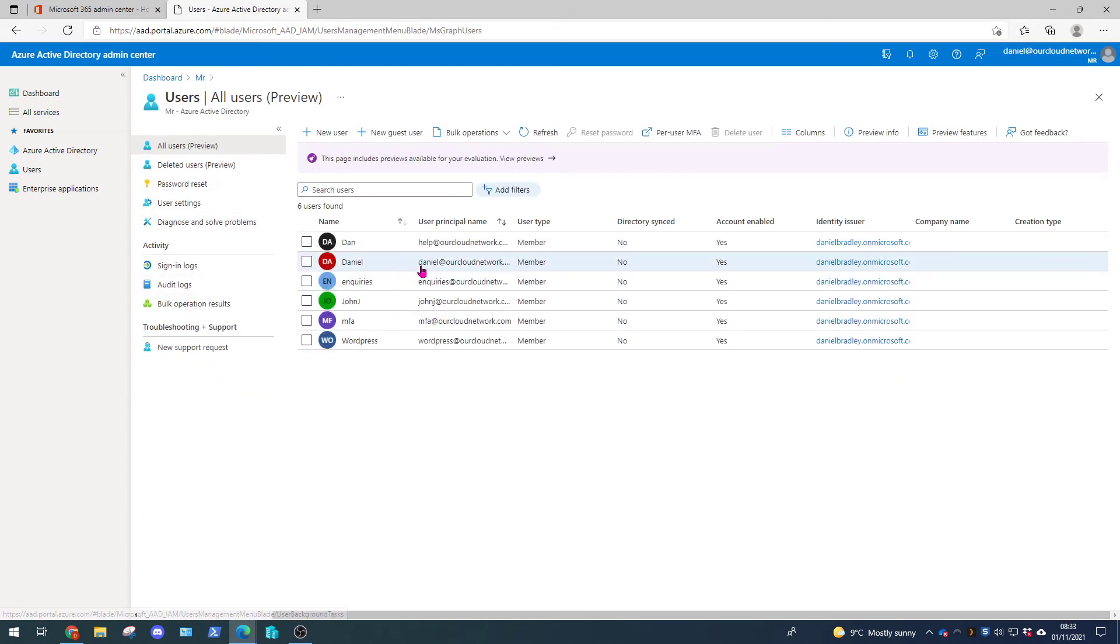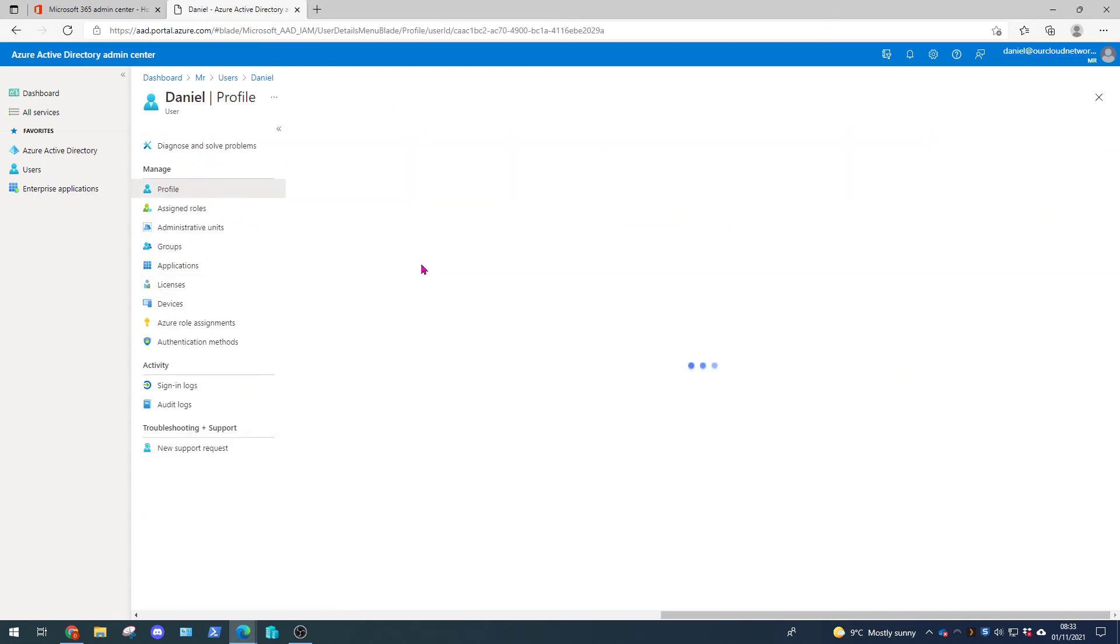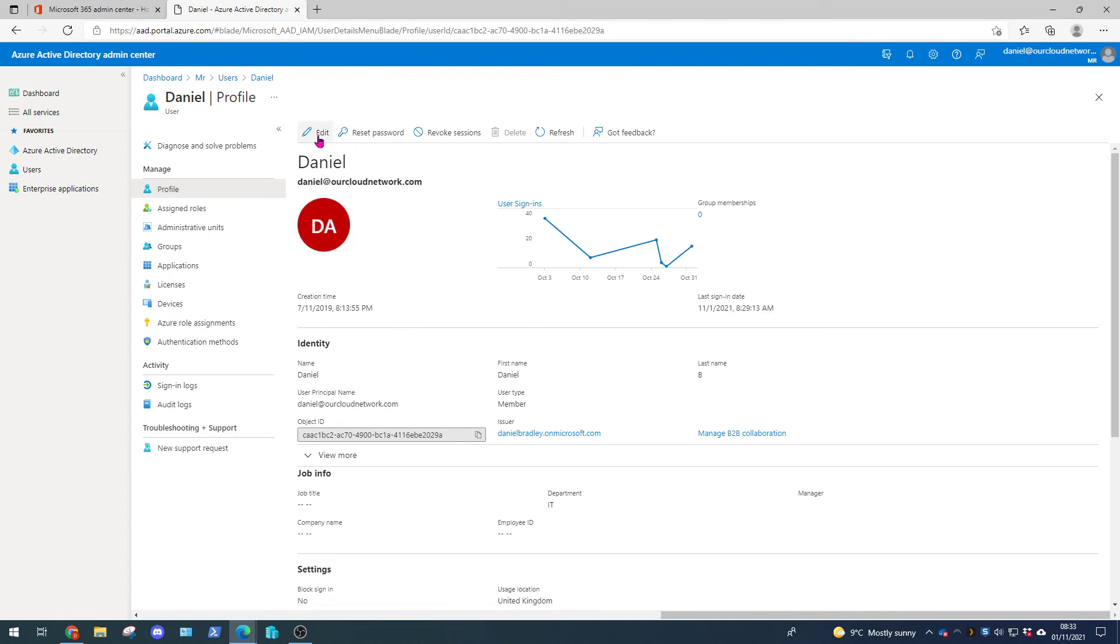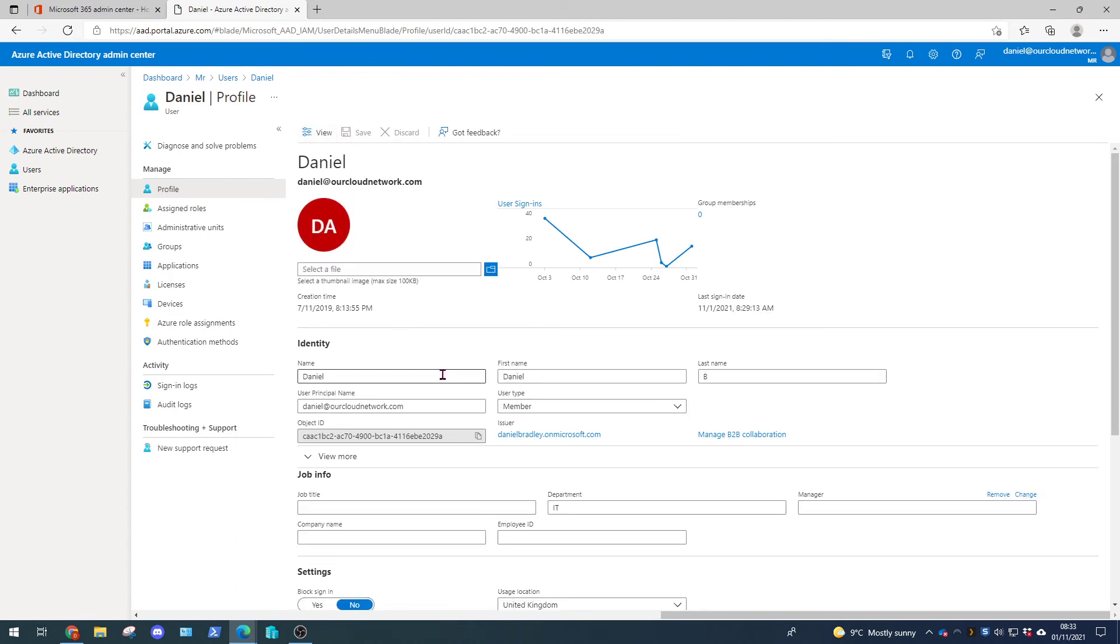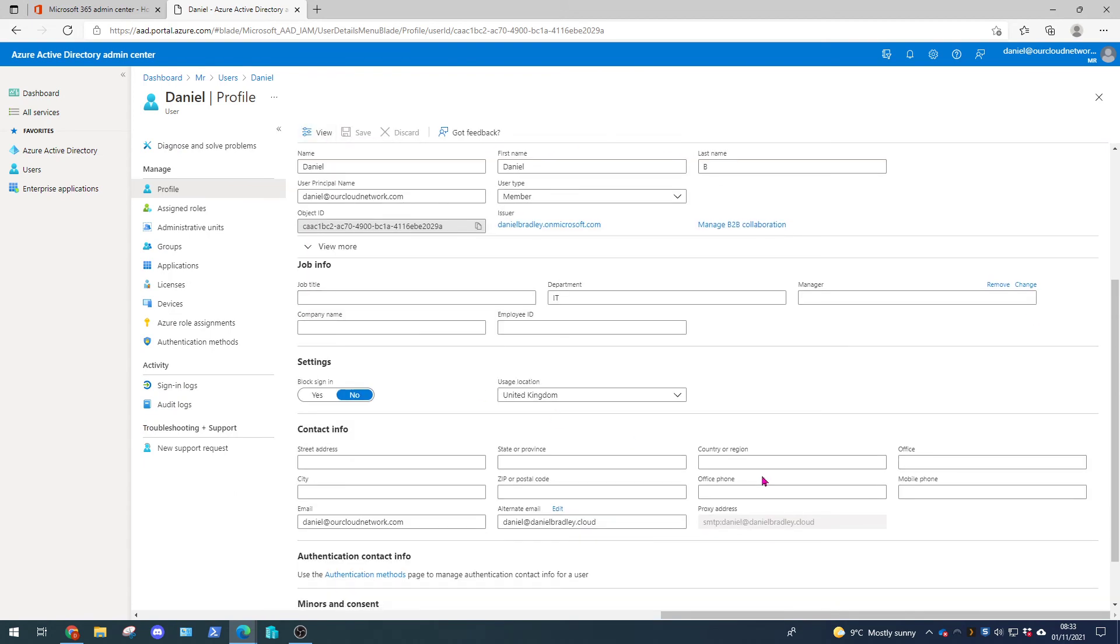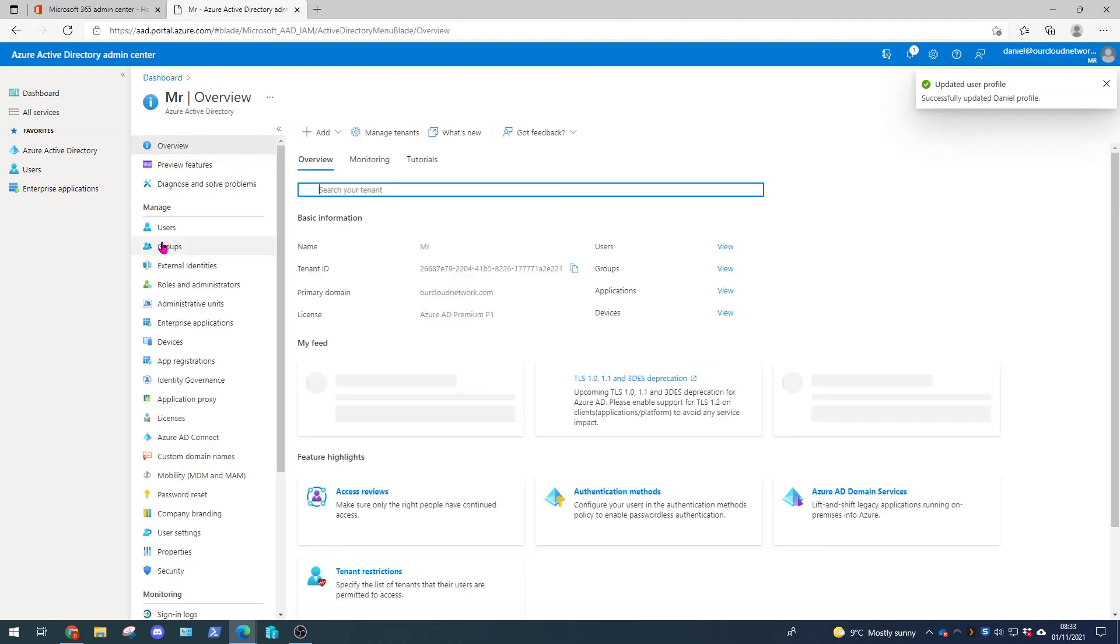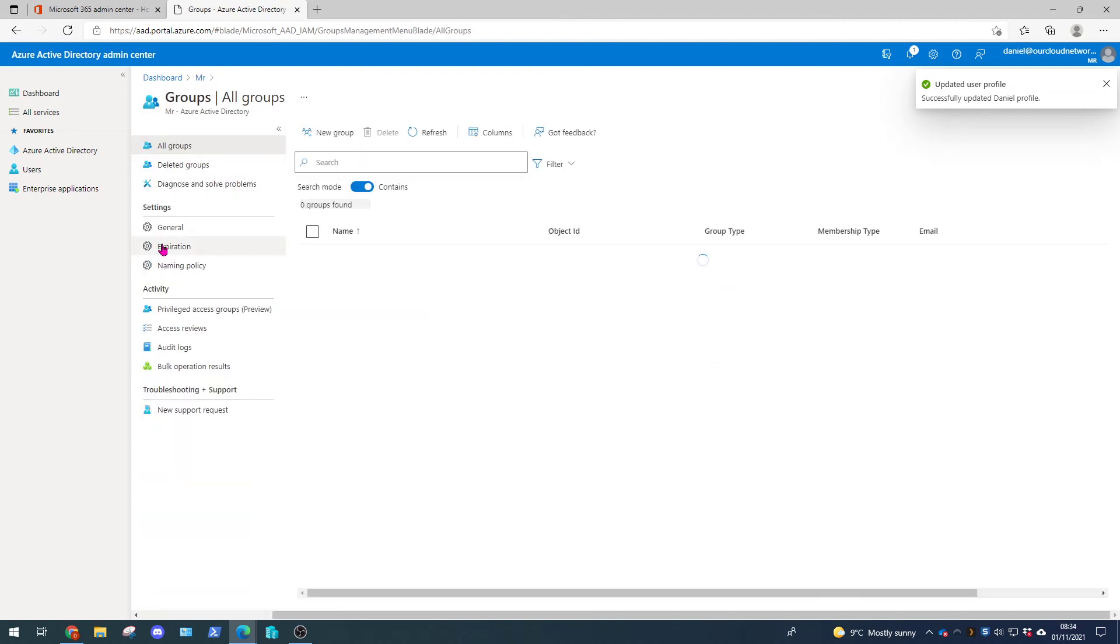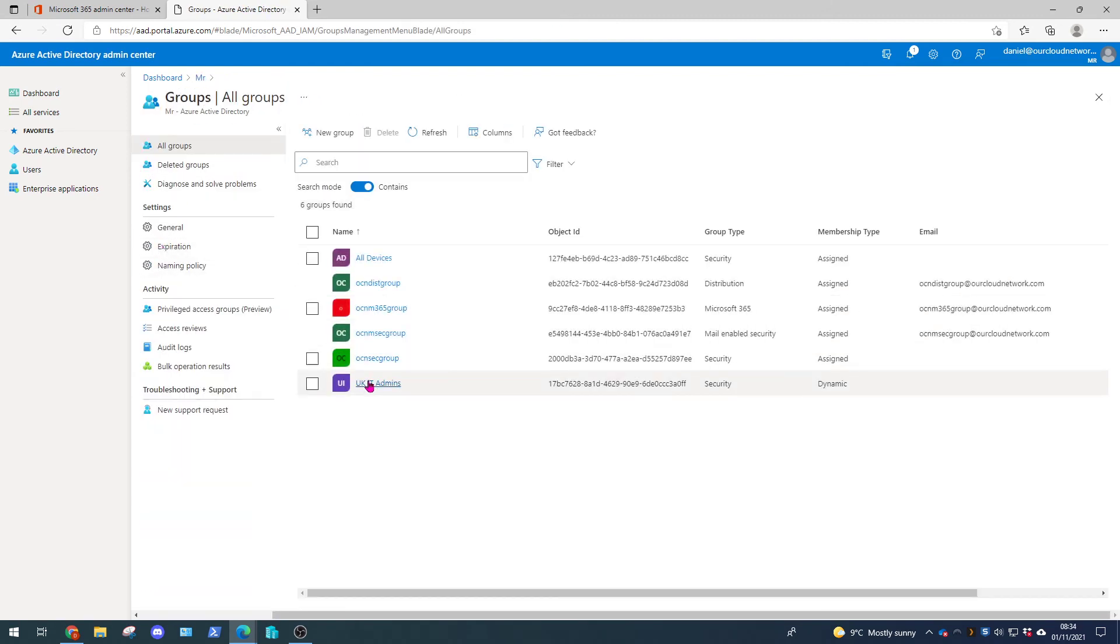So we can go to users and go to Daniel. Edit Daniel and come down to country or region. So we're going to select UK and we're going to click save. So now we can go back to our groups, find the group.